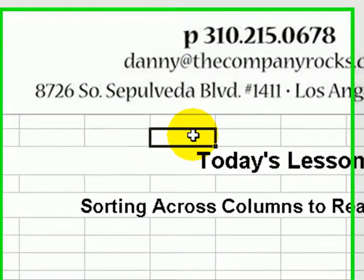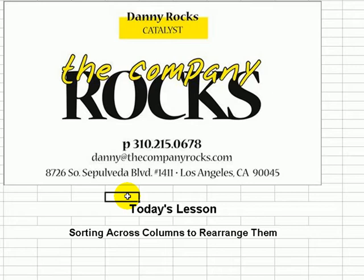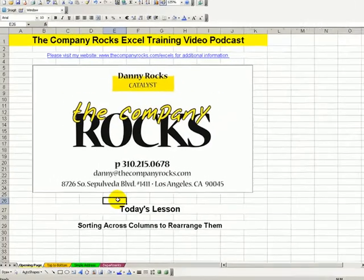Hello. Welcome back to Tips and Time Savers. My name is Danny Rocks. Has this ever happened to you? Your boss has asked you to take the data that you have in column A and insert it in between columns C and D, and take the information that's in column F and put that in between columns B and C. You could cut and paste insert columns, but let me demonstrate a better way to do it.